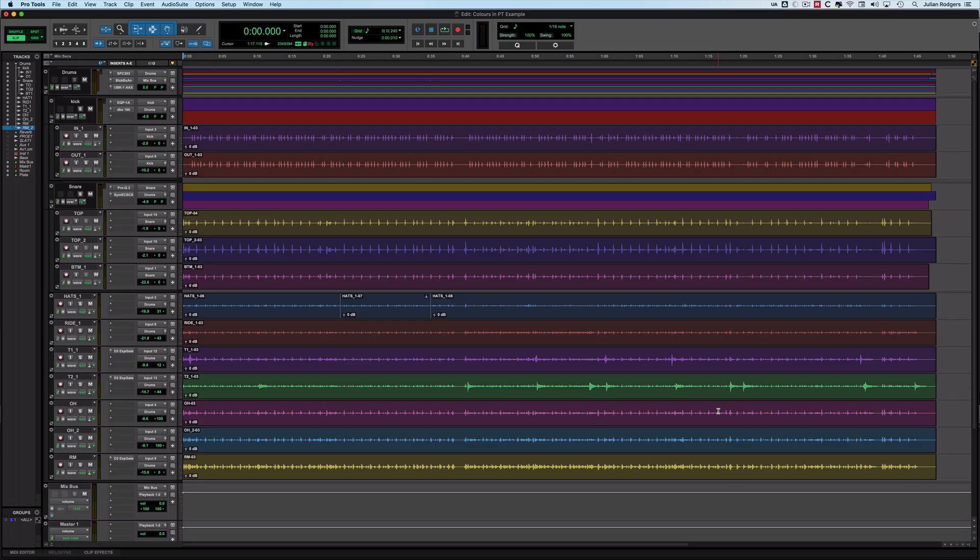Hi, this is Julian from Production Expert. I want to look at a new feature that was introduced in Pro Tools 2023.12, which is the ability to colour paths in the I.O. window and throughout your Pro Tools session.